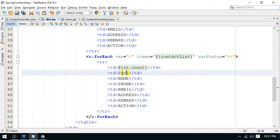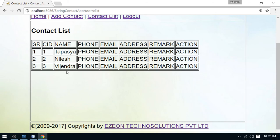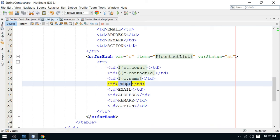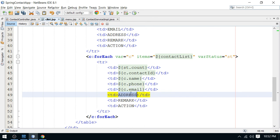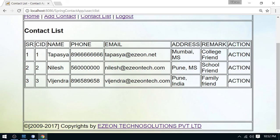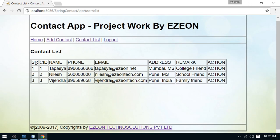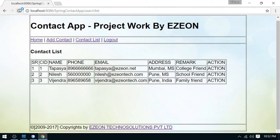From the contact object, I display the contact ID, the contact name, the phone number, the email, the address, and the remark. Refreshing again, we can see all three contacts with serial number, contact ID, name, phone, email, address, remark, and the action column where we'll add edit and delete links. This is how we display the records.